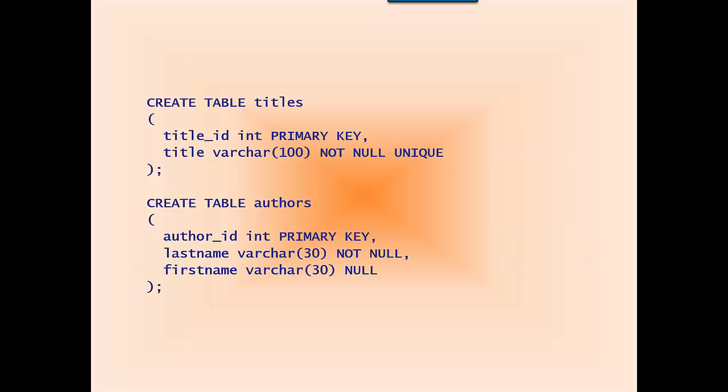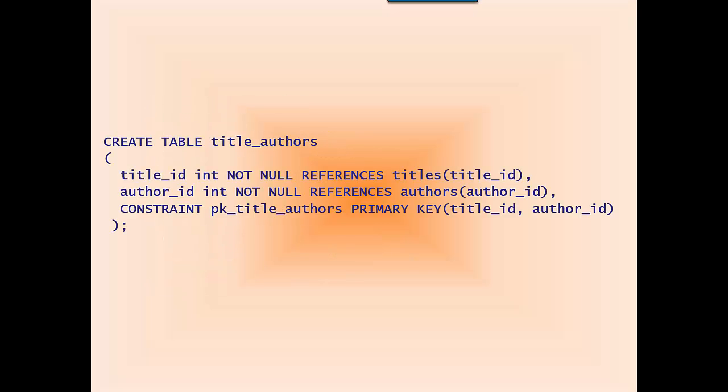Here's the code to create titles and authors and the code to create the link table. It uses the REFERENCES keyword to point title_id back to the primary key in the titles table, and again to point the author_id column back to the author_id primary key in the authors table.